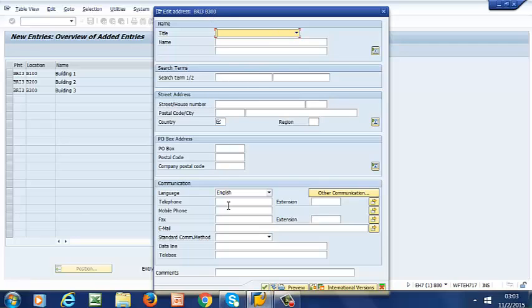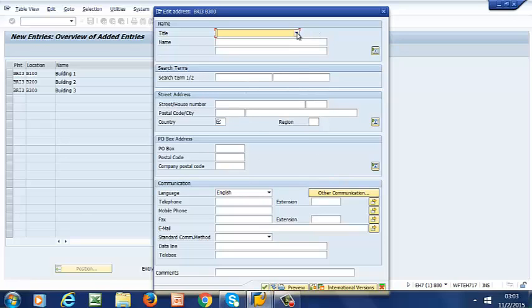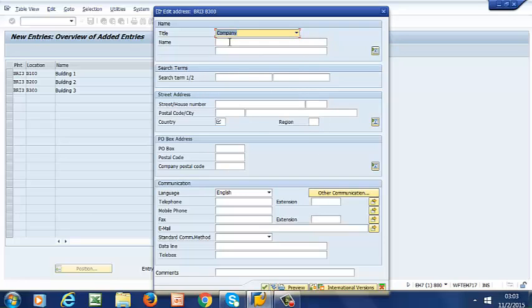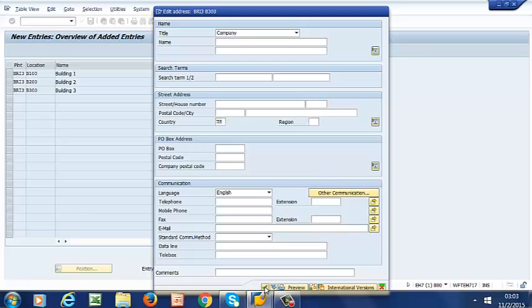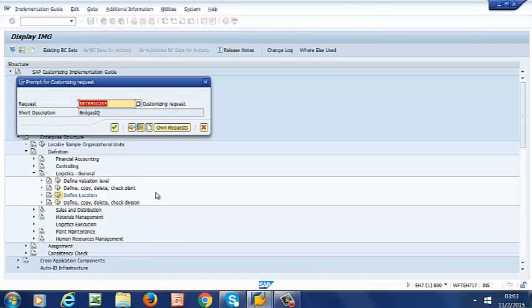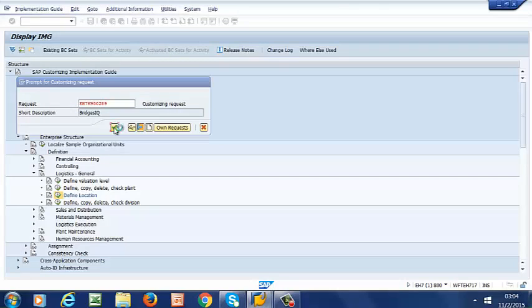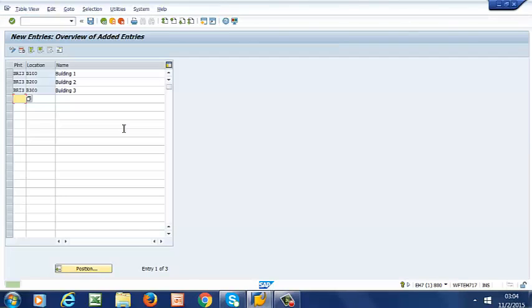And you can populate the rest of the fields as needed. So I'm making it short for the purpose of this illustration. So again, that is US. Save. So you enter. And our buildings, our locations have been saved now.